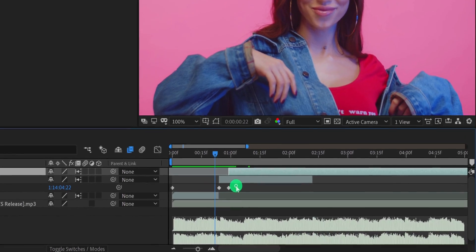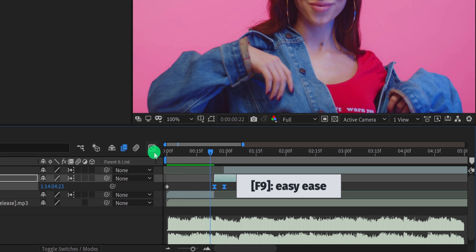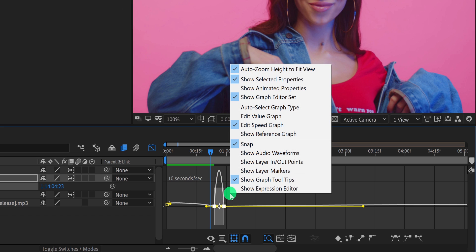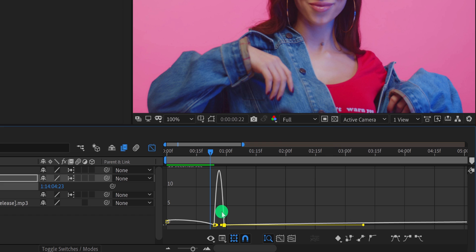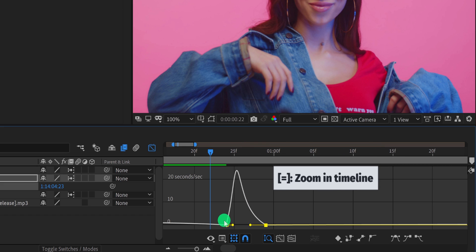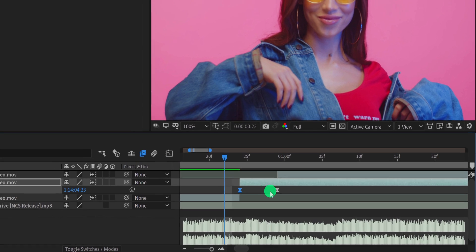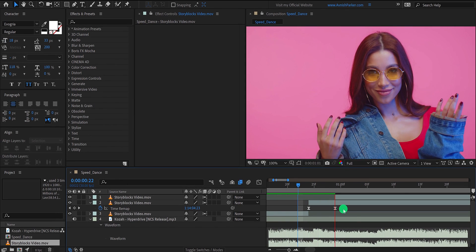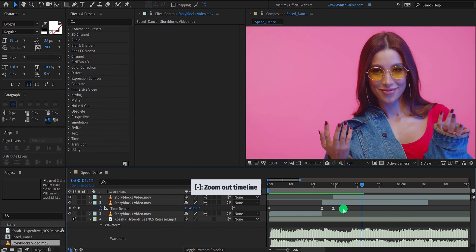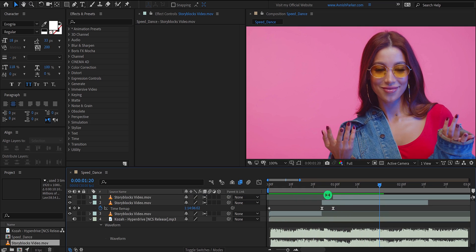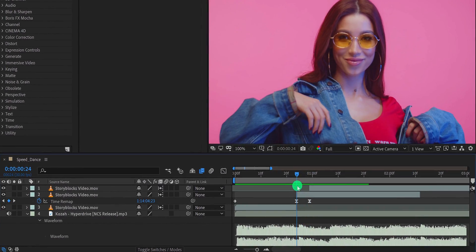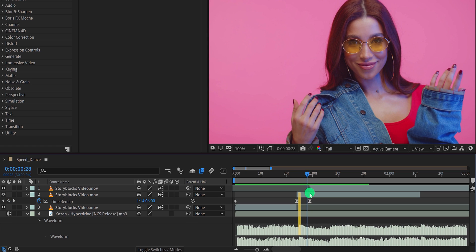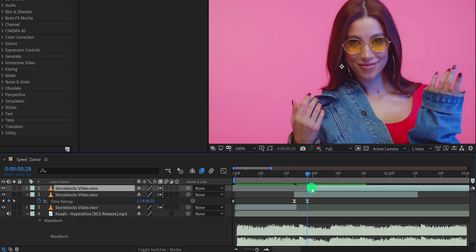Now select both keyframes and press F9 to easy ease them. Then open graph editor, and in case your graph does not look like this, then right click here and choose edit speed graph. Now zoom into your timeline by pressing the equal key on your keyboard, and then change the curve to something like this. RAM preview this and see if you like it. Now we need to adjust the timing of this. The beat should happen right between these keyframes. So in that case, drag the video layer to the left and make the beat waveform appear right between these keyframes. Adjust the top layer position as well.